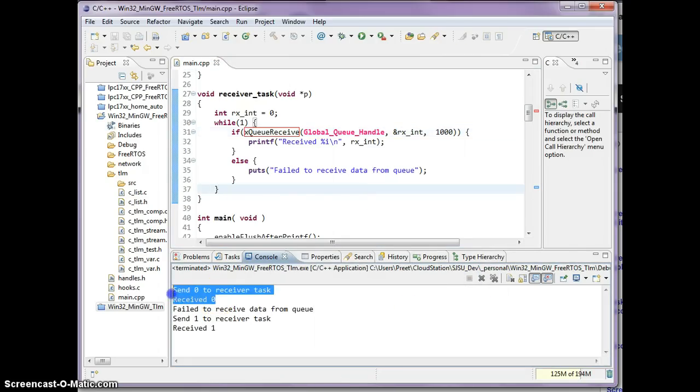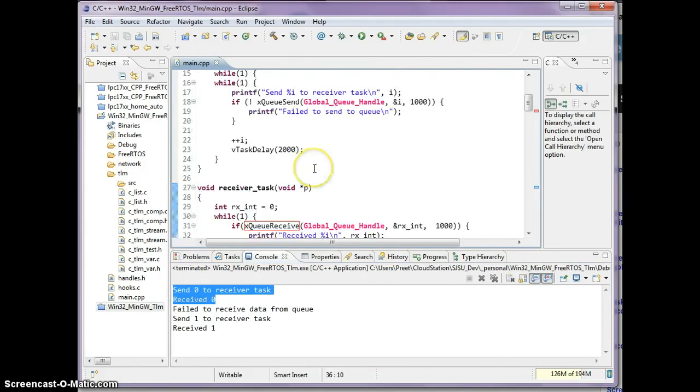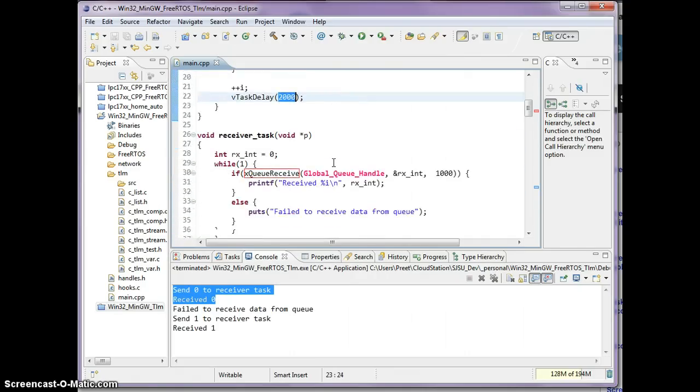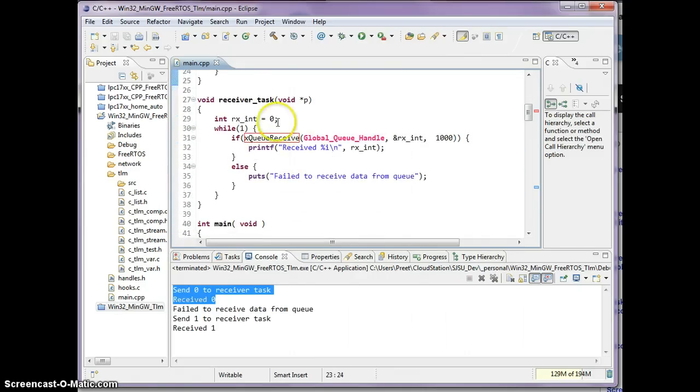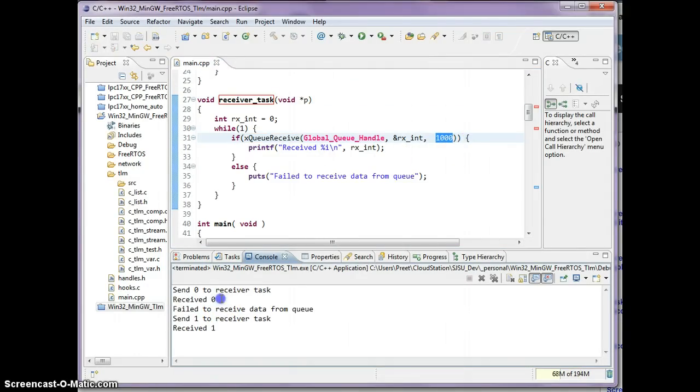This one I already went over. Let's discuss what's happening after that. Remember, this sender task is only sending data every two seconds. The receiver task is only willing to wait for one second. So the first time we received the data because the sender task sent the data right away.